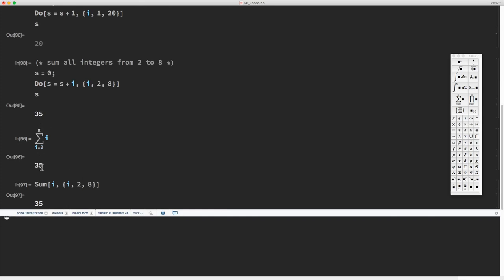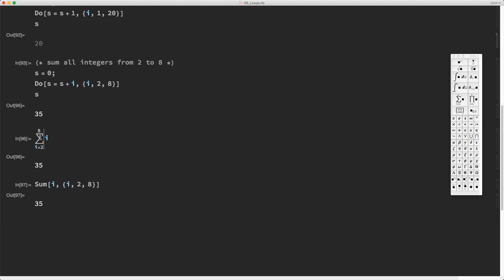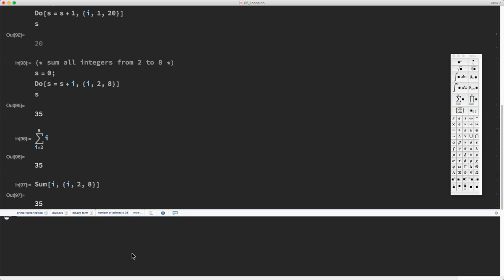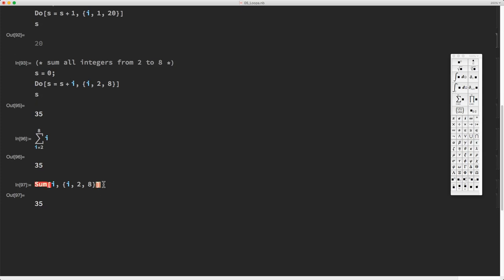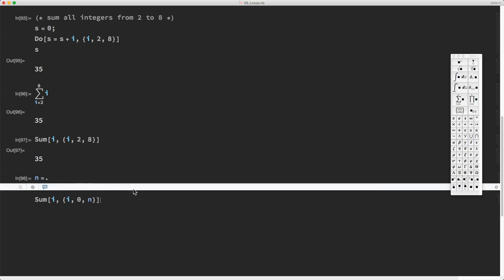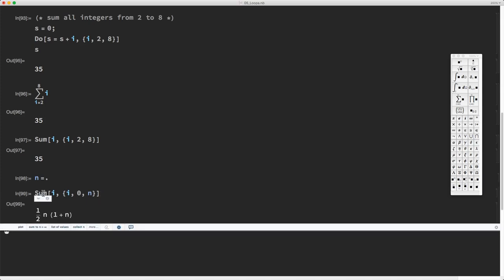Bear in mind that when you use the Sum command or the symbol sum from the palette, Mathematica is usually going to treat this as a symbol. In particular, let's calculate the sum from zero to n — let's make sure n is cleared. If you do this, Mathematica will treat this sum symbolically and calculate the sum of this geometric series and give you an analytical result.